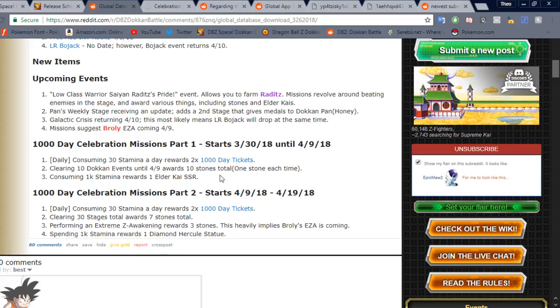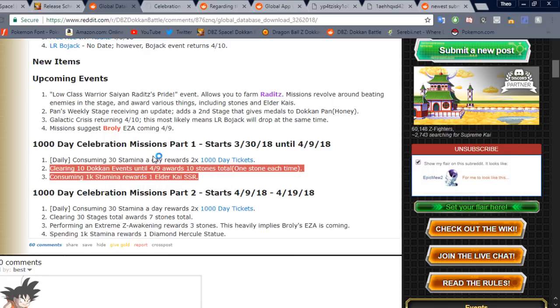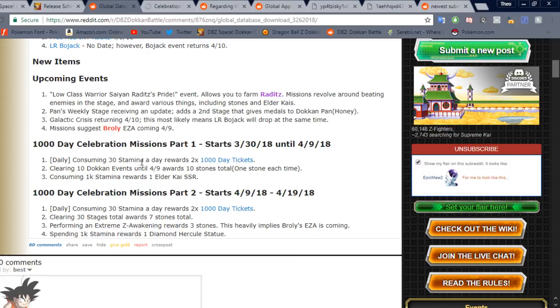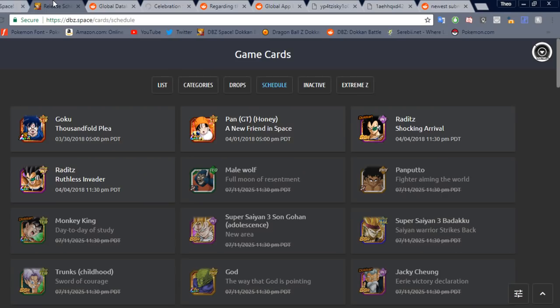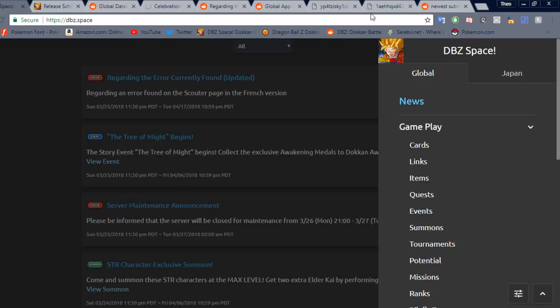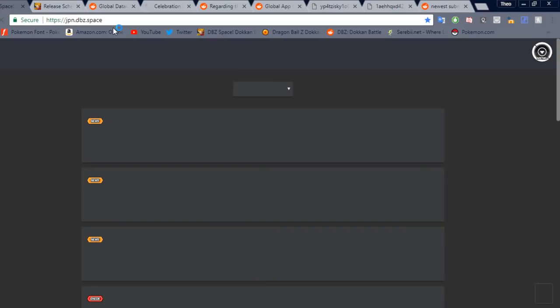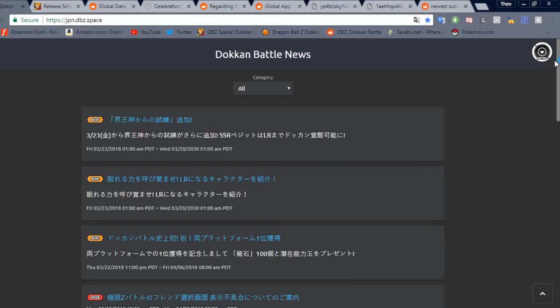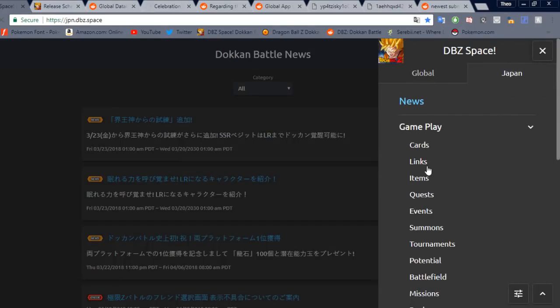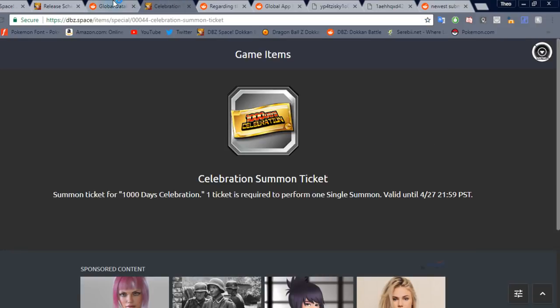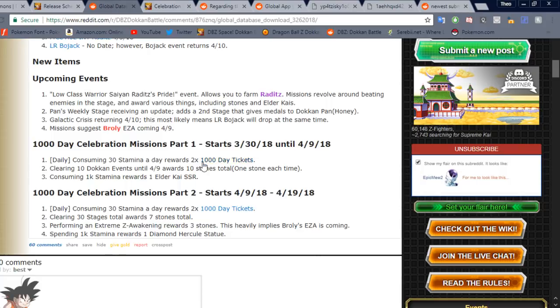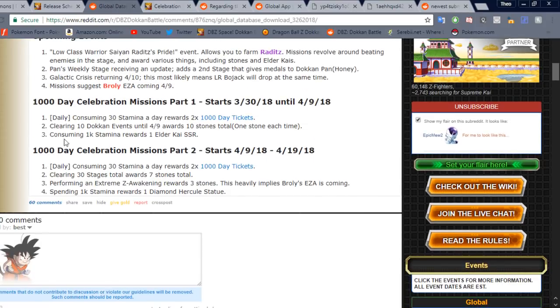Consuming 1k stamina rewards 1 Elder Kai. So these, of course, are over time and then this one's daily. It's really good. You definitely want to pick up those tickets.